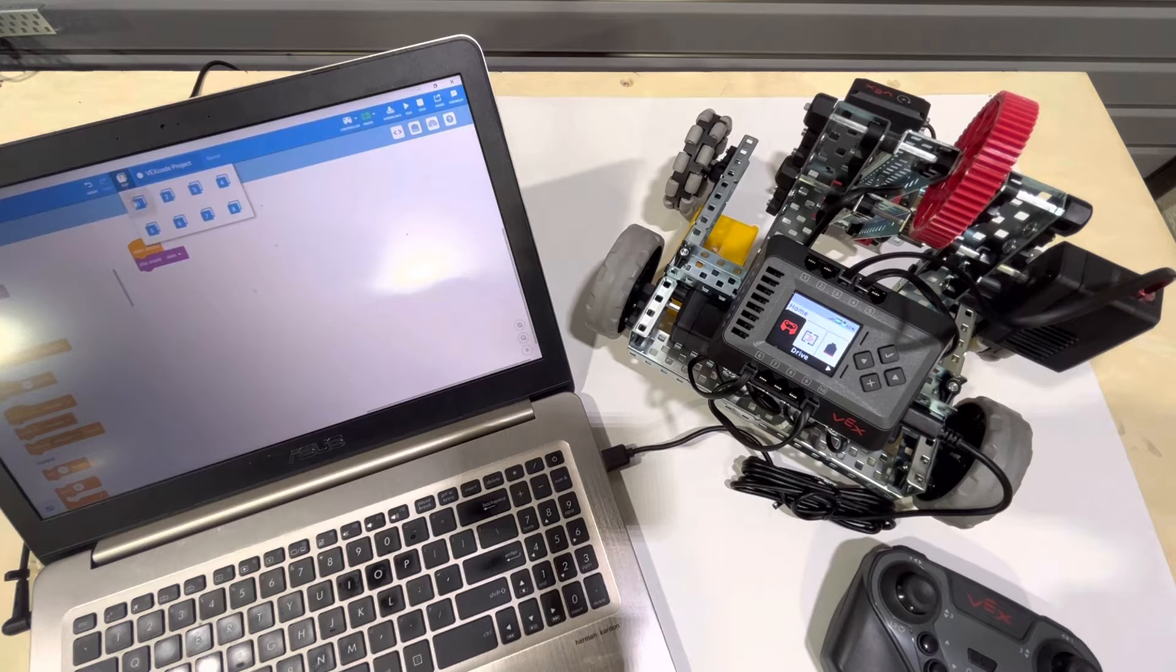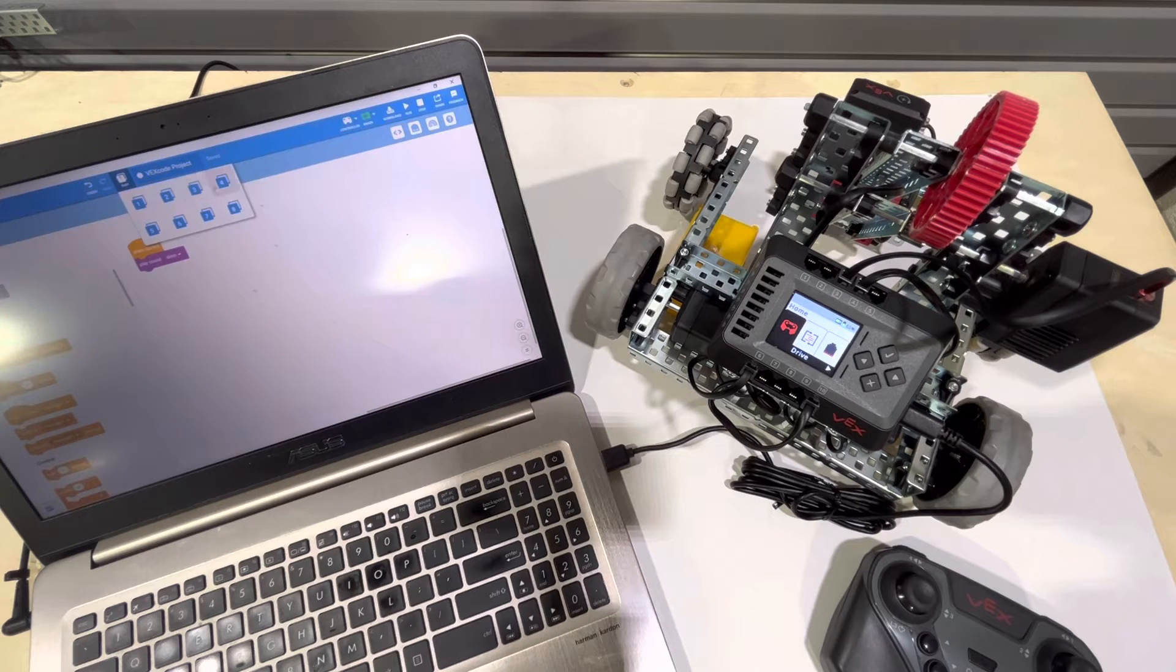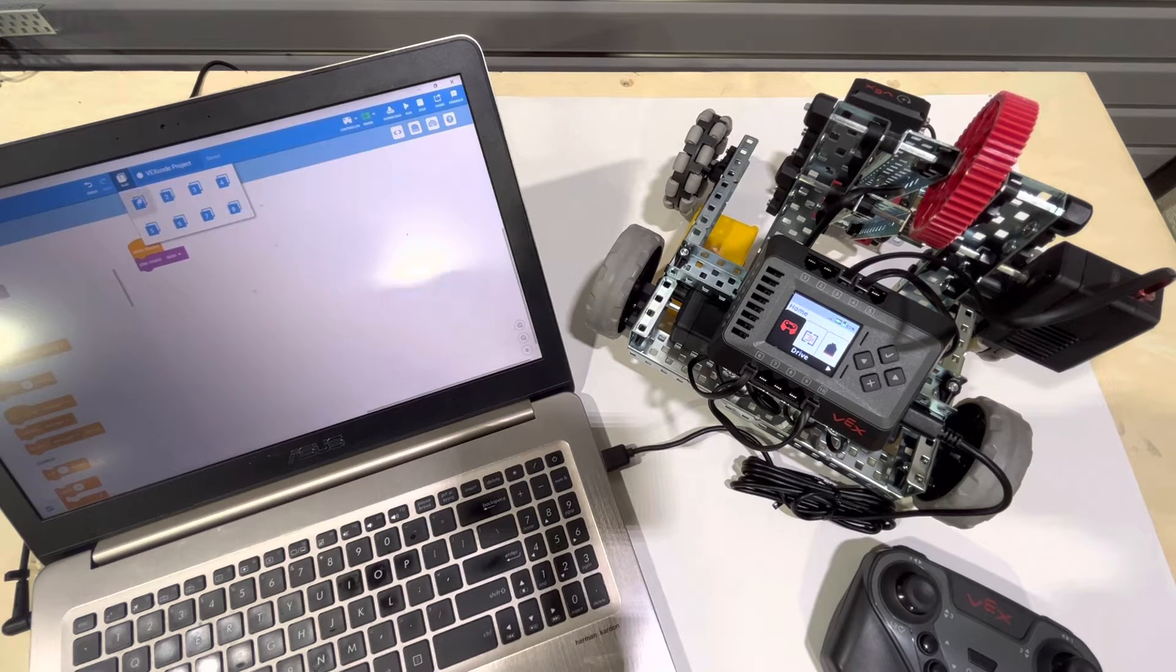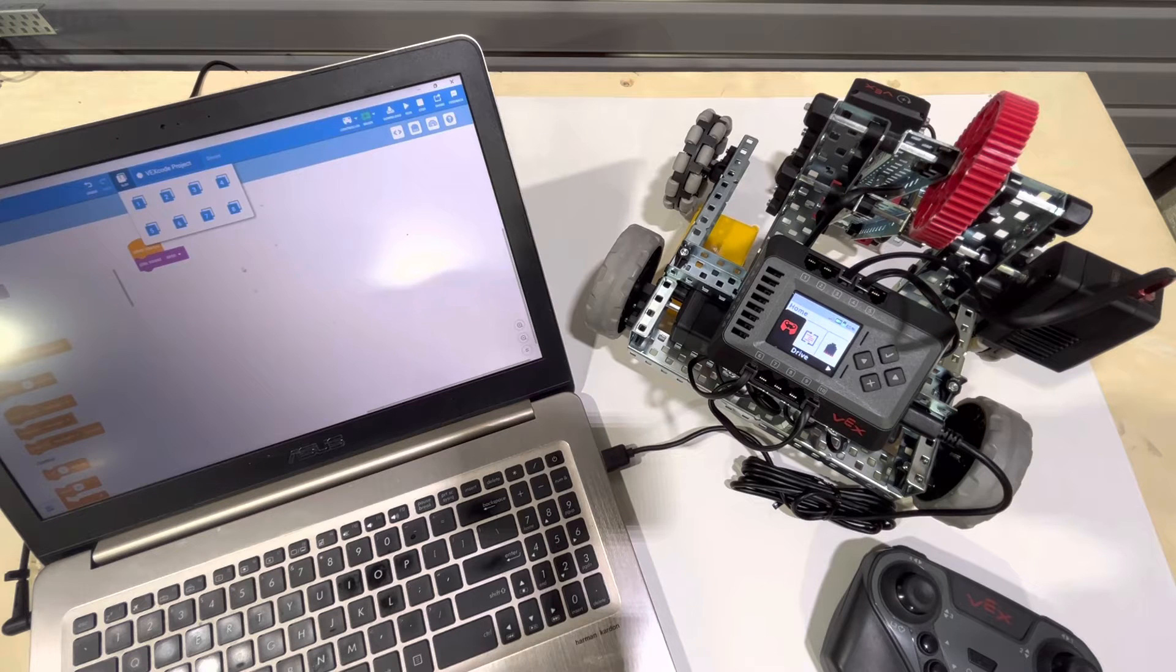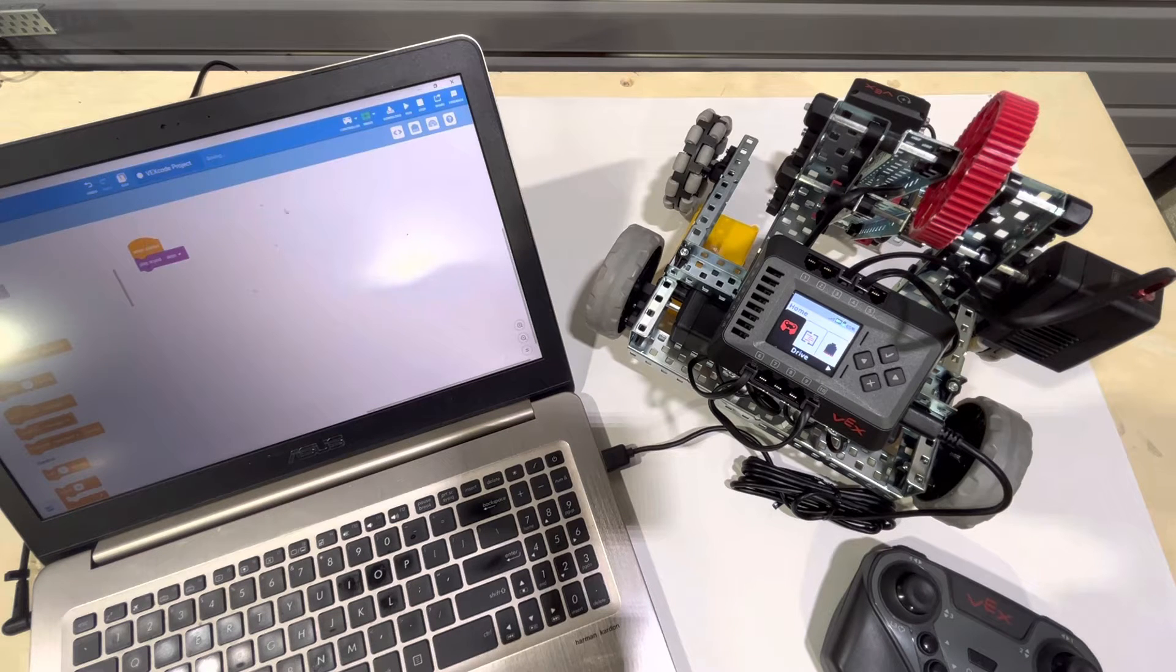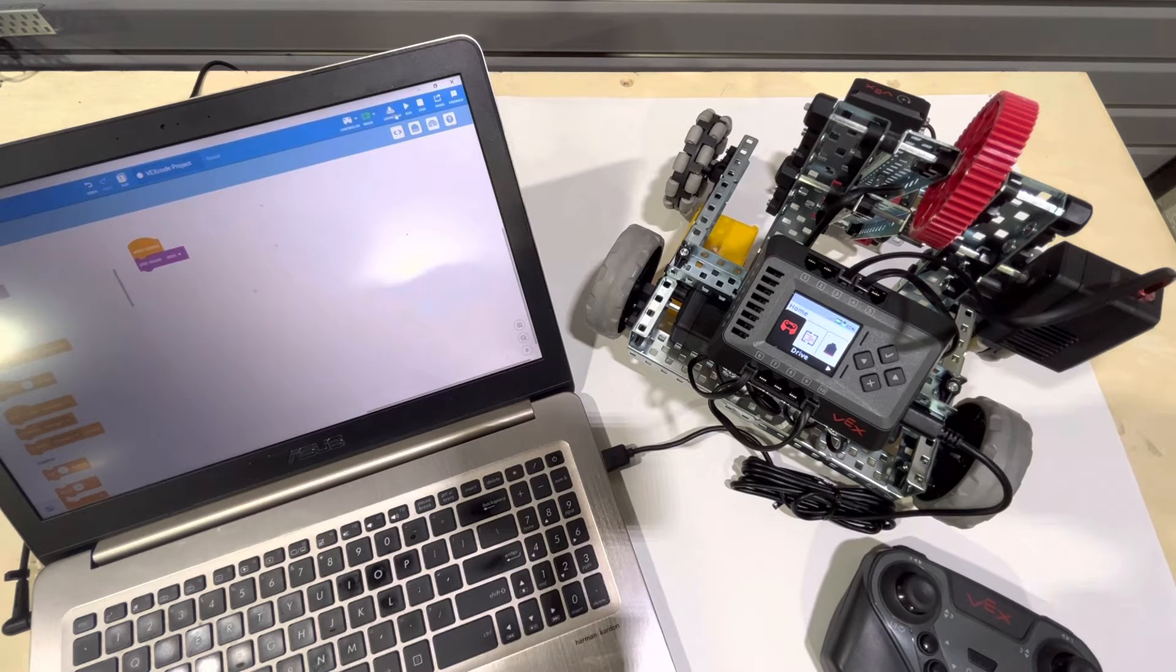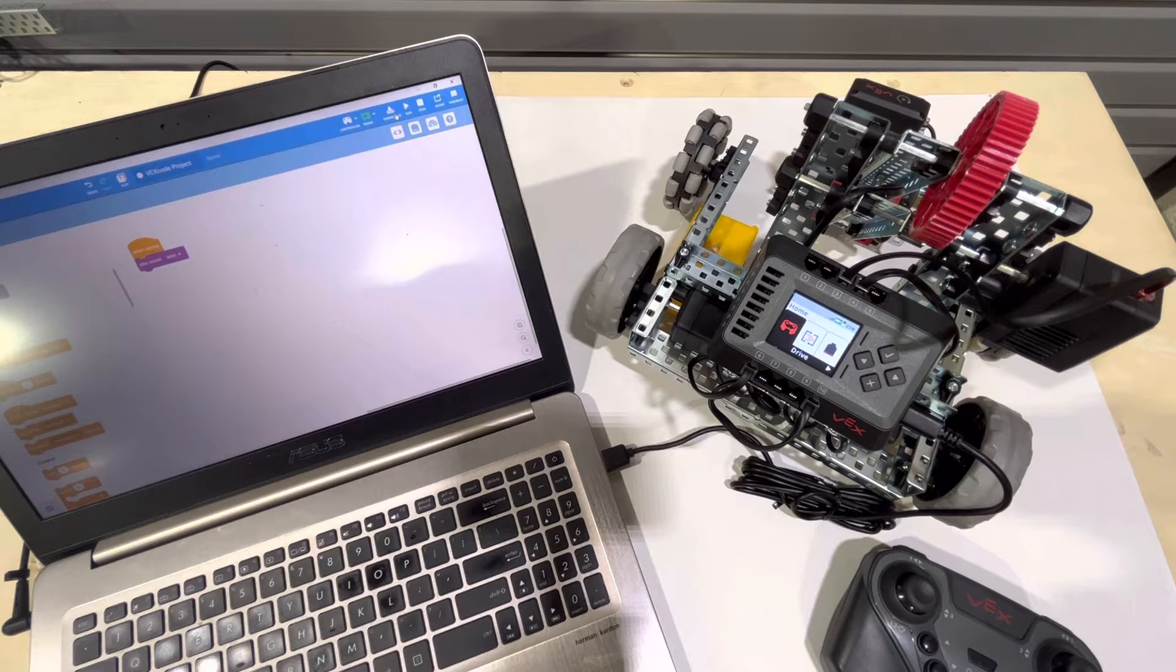We've selected a slot. So this is slots one through eight. The brain can store up to eight programs. We have our program here. It's just going to play a sound. And now we're going to download it to the robot.